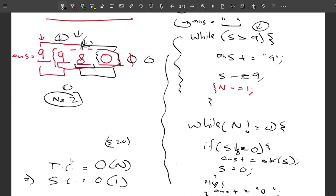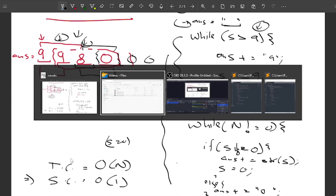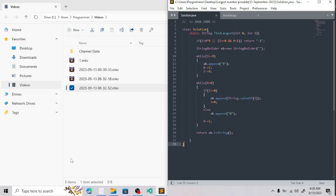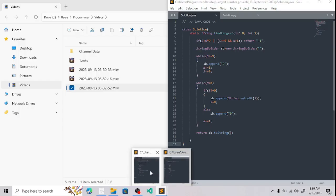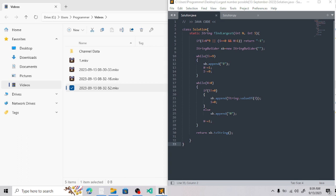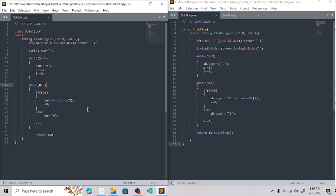Now let me show you the code. I have written the Java and Python code, and here is the C++ code as well.